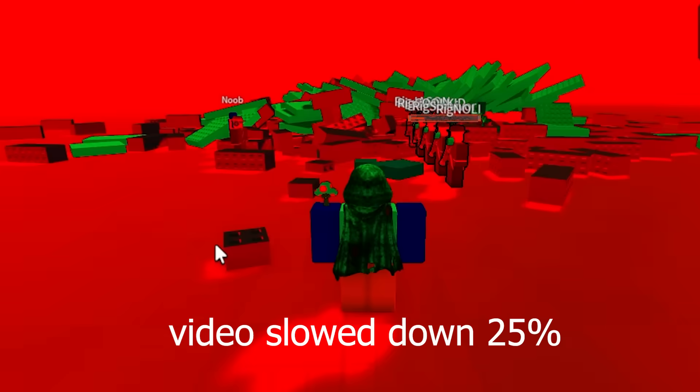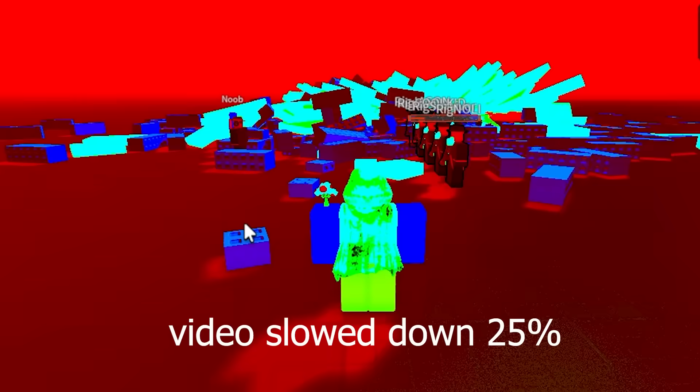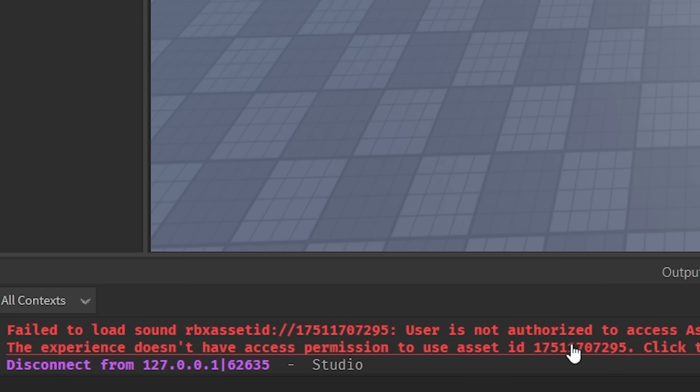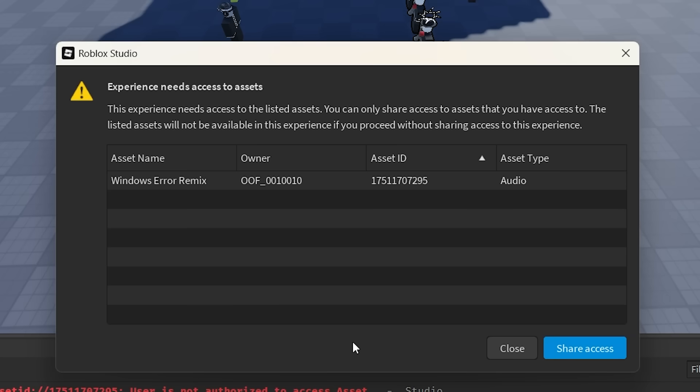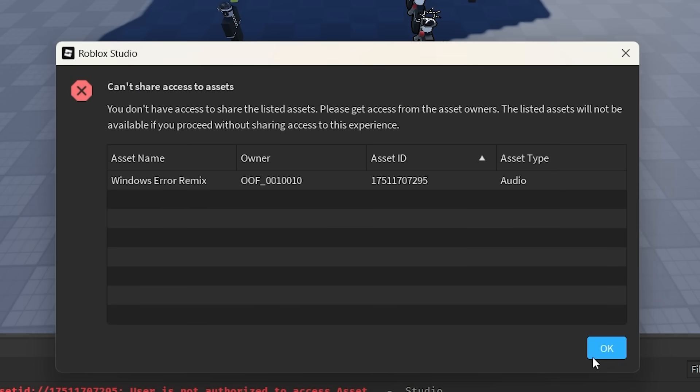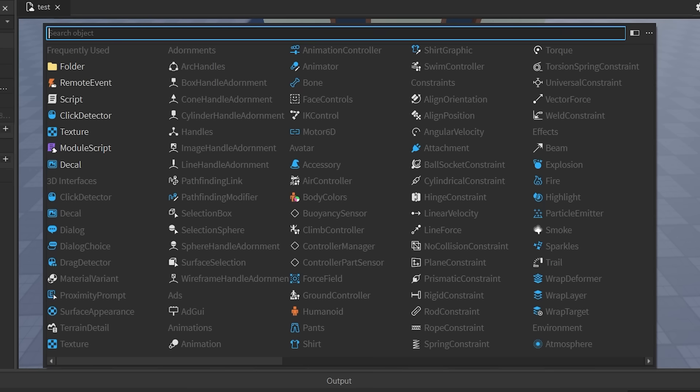Oh, that house just... Okay! Okay, why does everything want to give me a f***ing seizure? Dude, oh my god. This experience doesn't have access to this asset ID. Windows Error Remix. Share access. Go right ahead. What? How do I fix this?